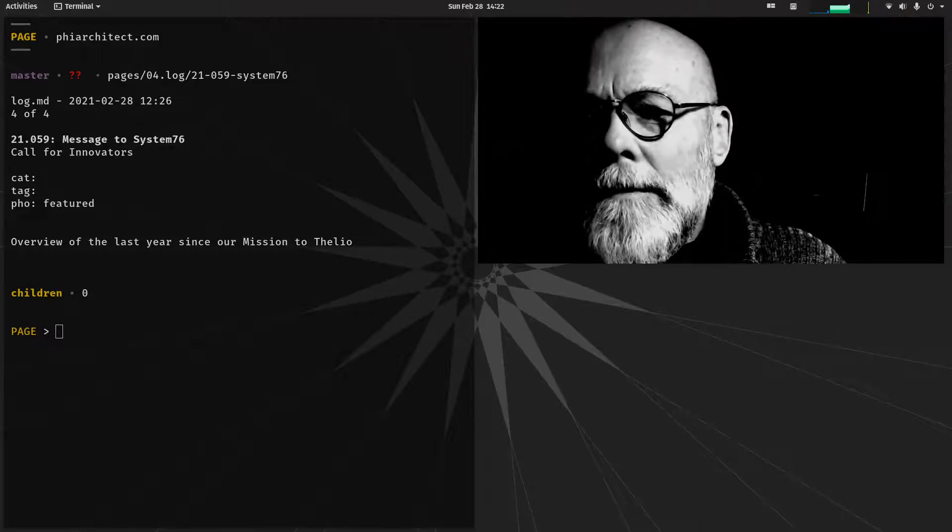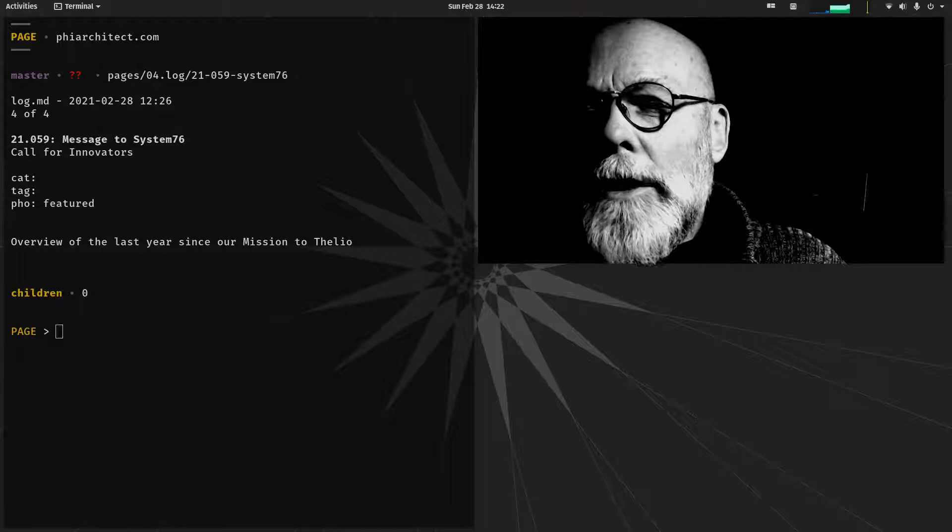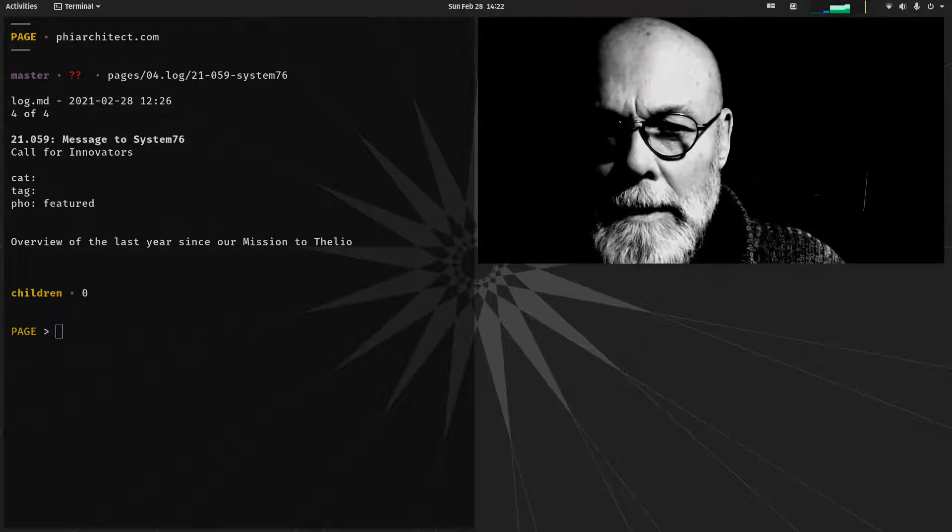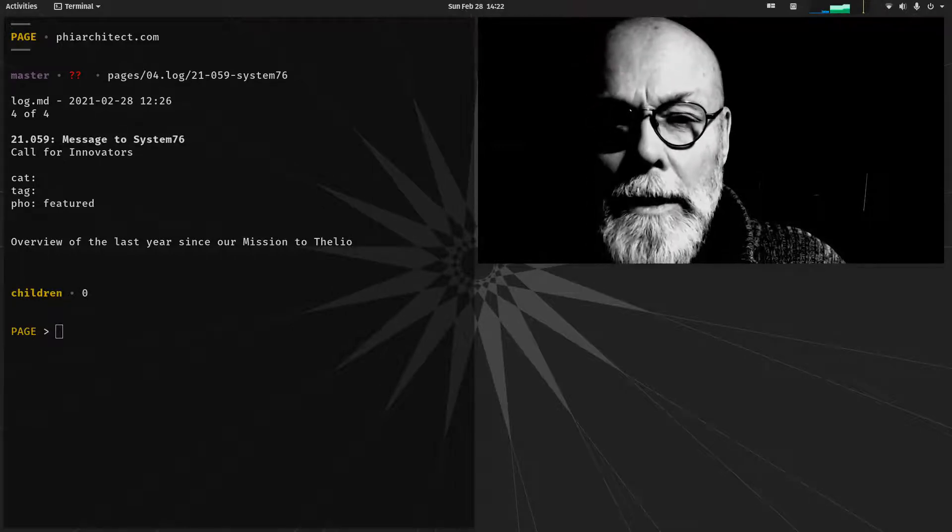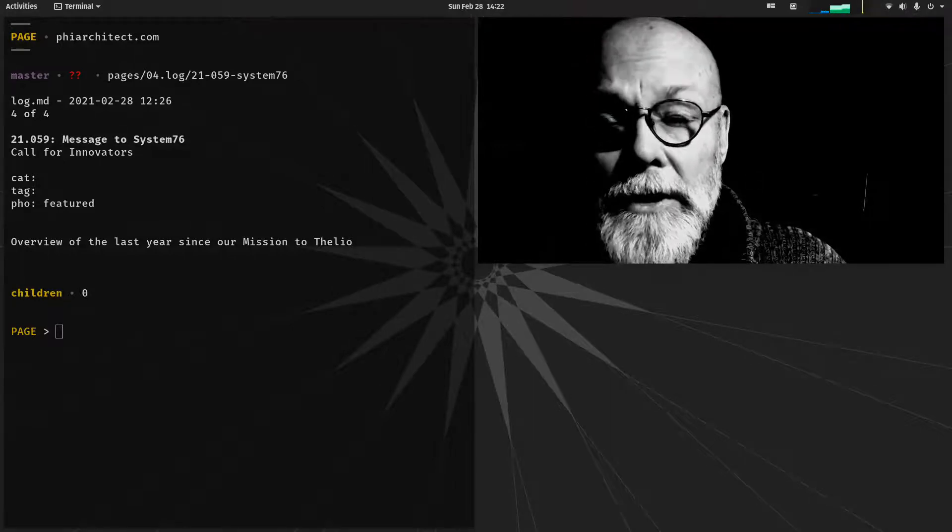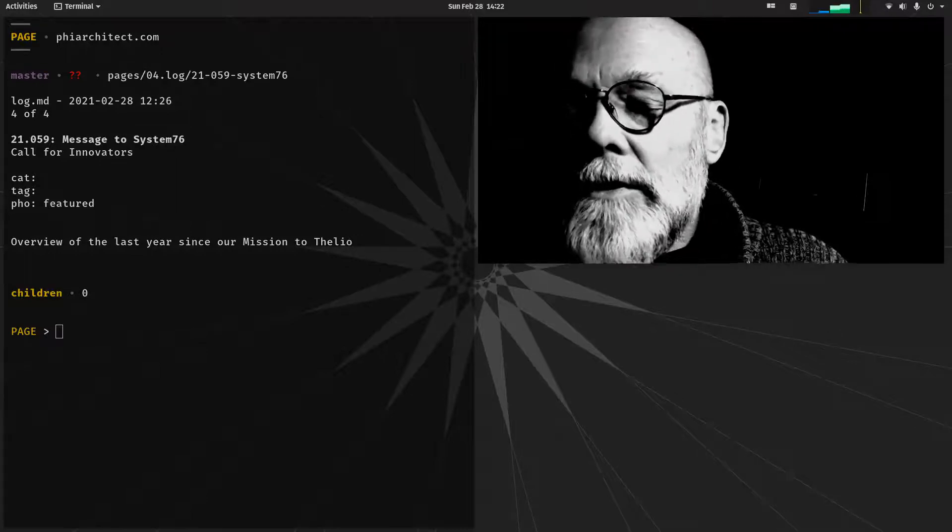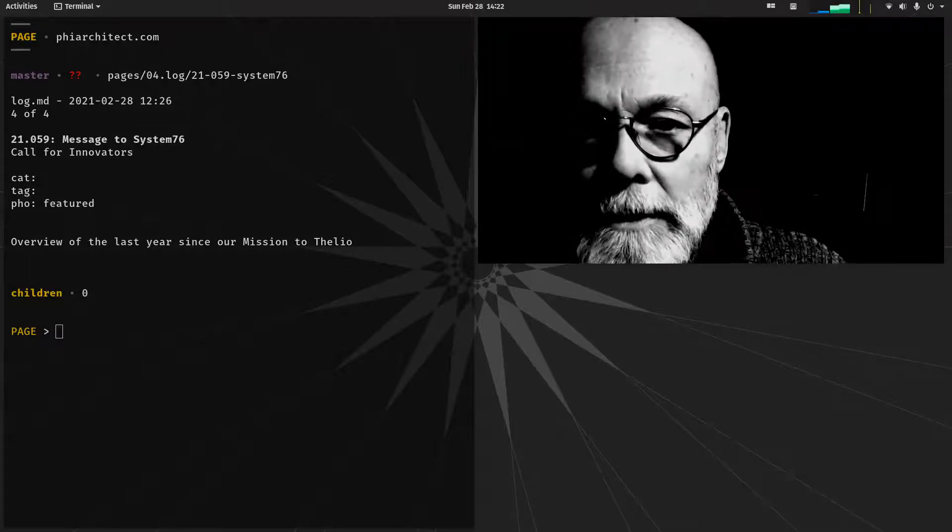This is FI, 21.059, and today's log is a special message to my friends at System76.